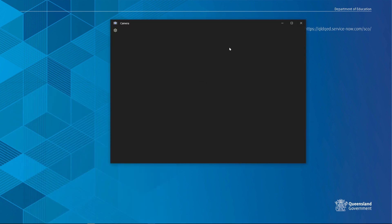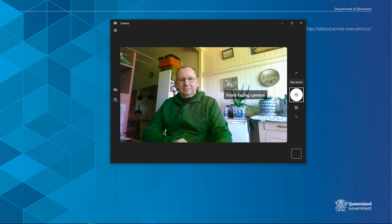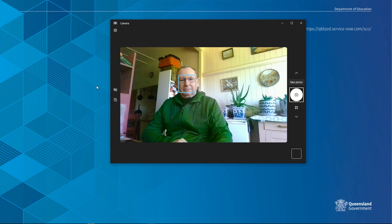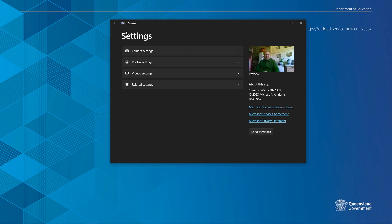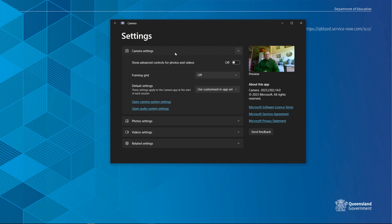You'll notice that the camera app doesn't have any controls, so click the settings button, click camera settings, and use advanced controls.